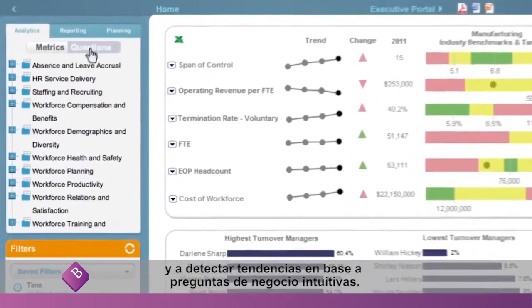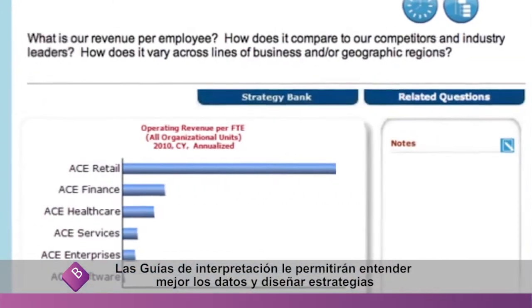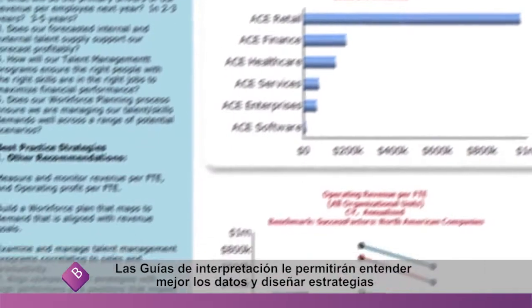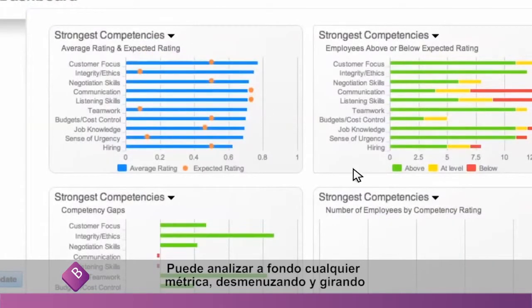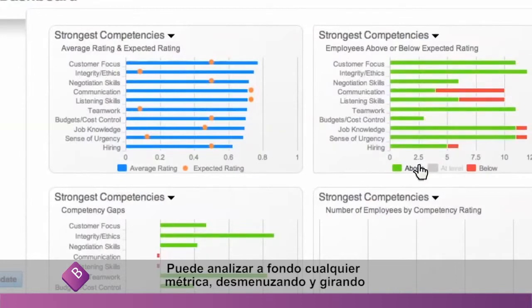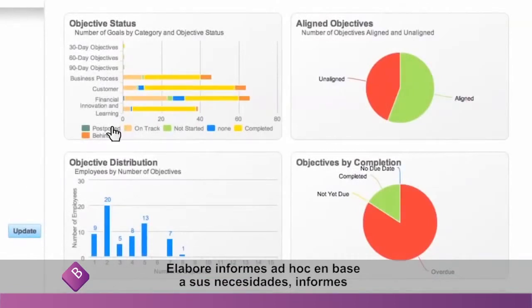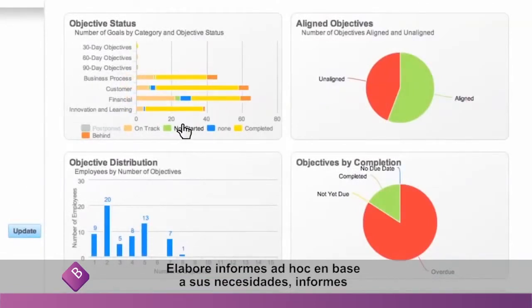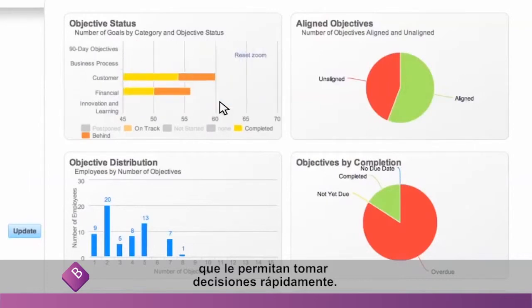Interpretation guides help you understand data and decide on relevant strategies to address issues. You can dive into any metric, drill down, and slice and dice data the way you want — creating an ad hoc report based on your needs, a report that gives you actionable insight so you can make decisions fast.